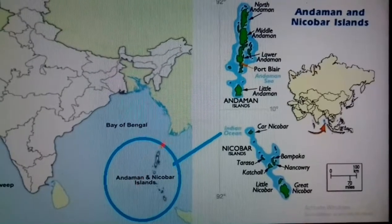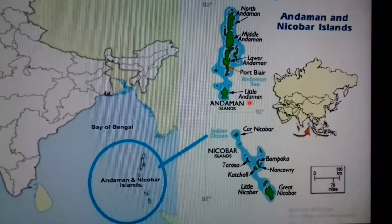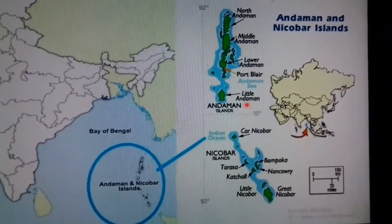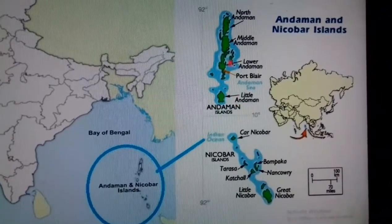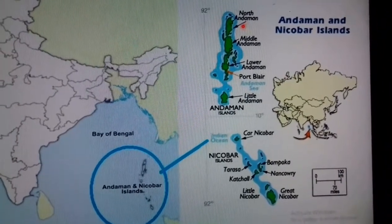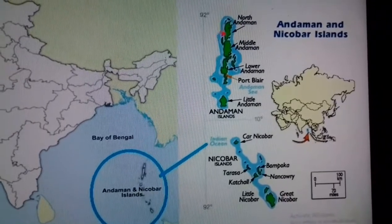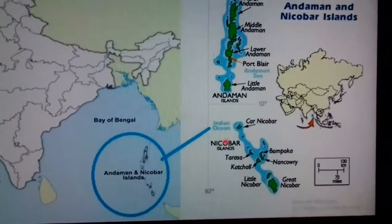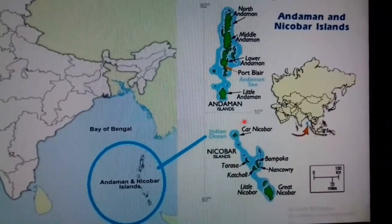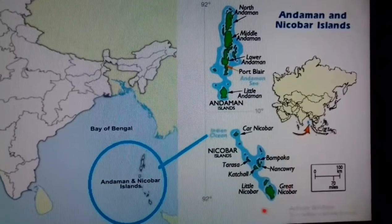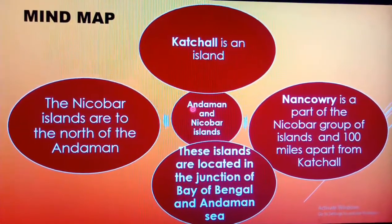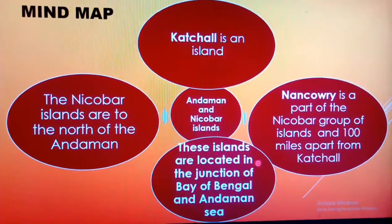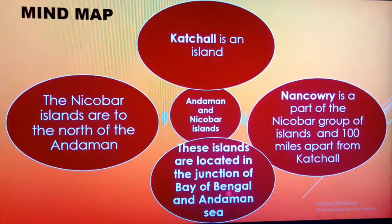Now we move on to Andaman and Nicobar Islands. The Andaman Islands consist of a group of islands that includes North Andaman, Middle Andaman, and Lower Andaman. Likewise, the Nicobar Islands also consist of a group of islands. These islands are located at the junction of the Bay of Bengal and the Andaman Sea.